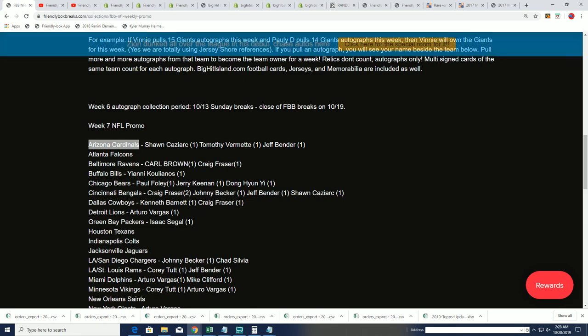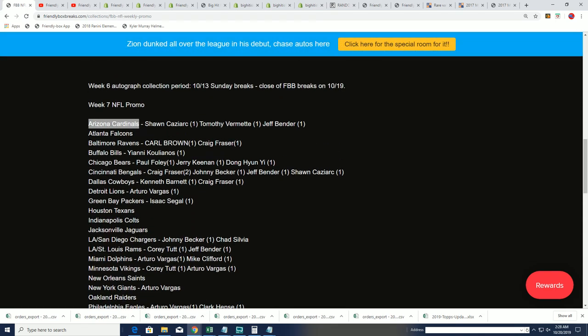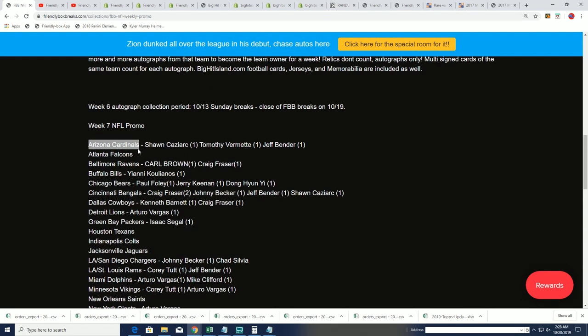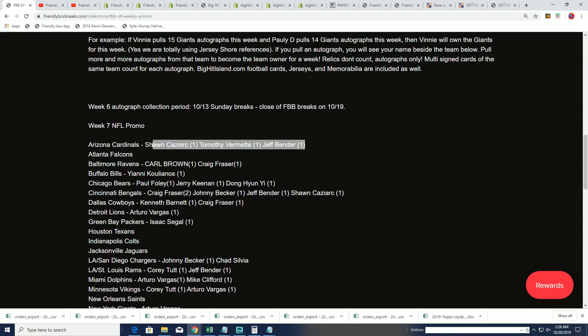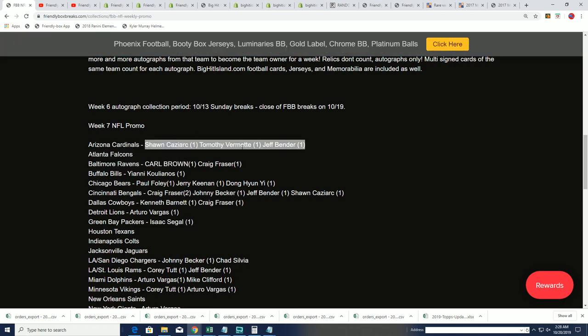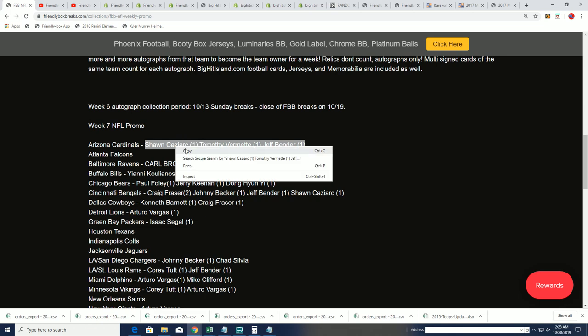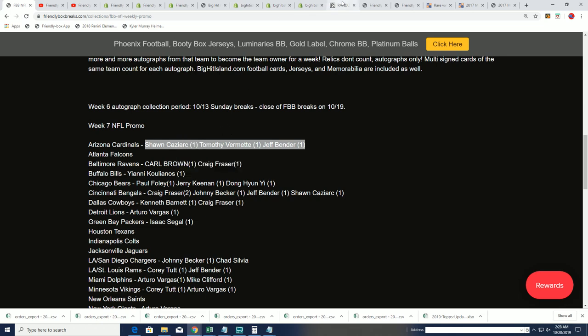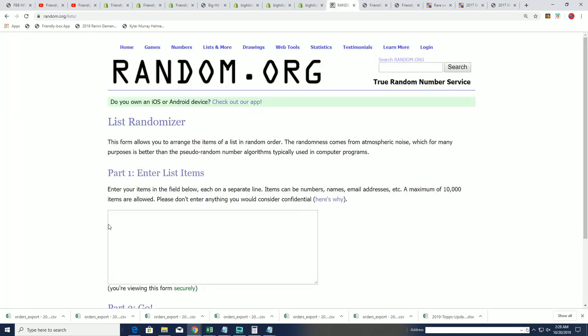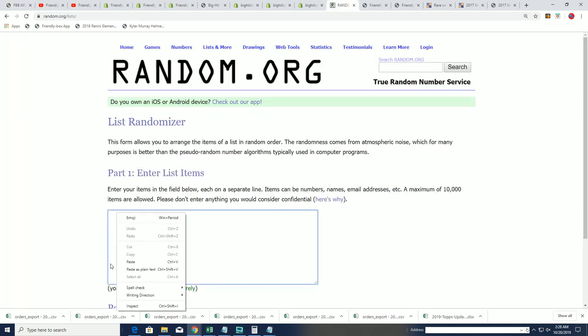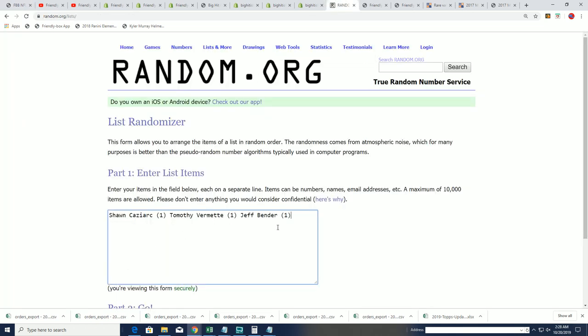Which team is going to win by the largest margin? And if you own the team that wins by largest margin, you're going to score the gift card. So the way that you own teams is just by accumulating autographs for that team. And we have a tie for Arizona. Let's see who gets Arizona right now.